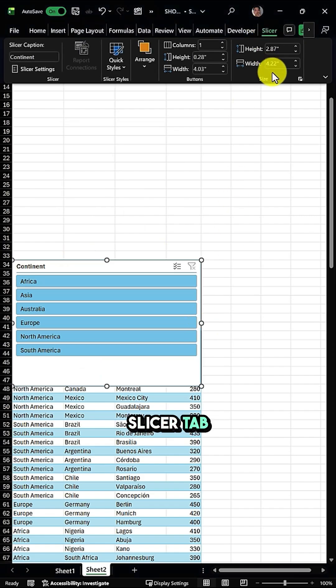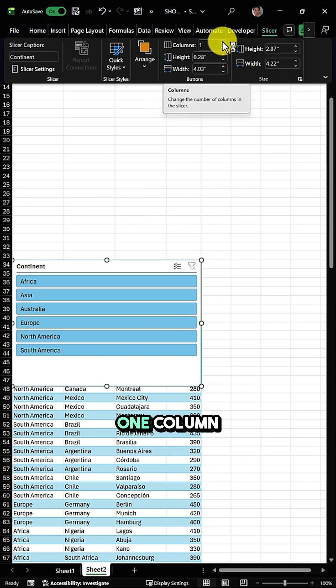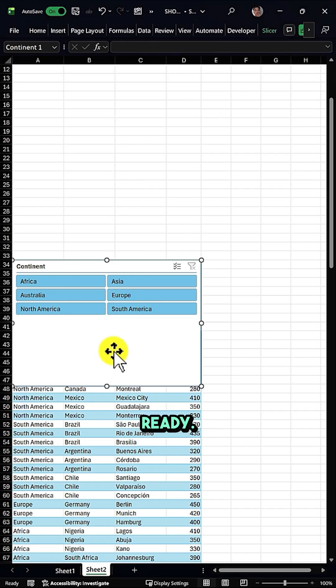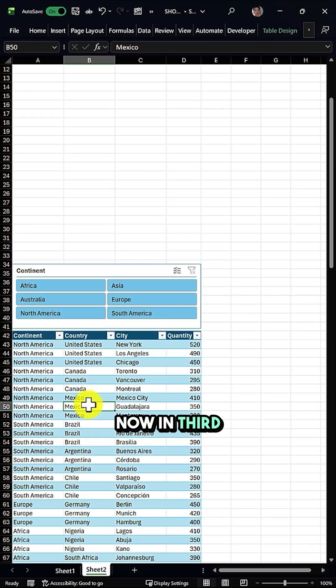I'll go again to the Slicer tab and convert one column into two columns, and my slicer is ready.